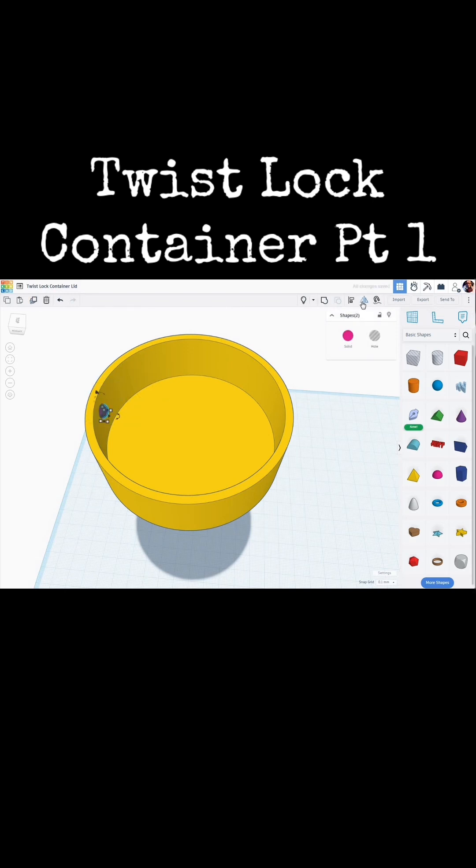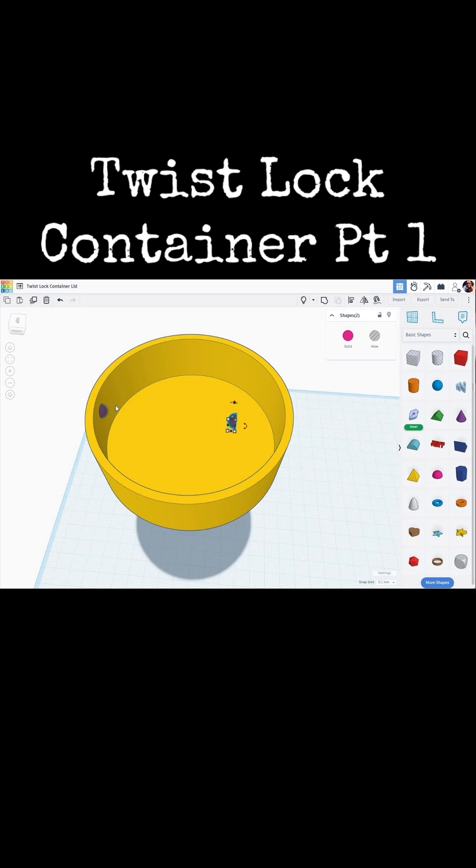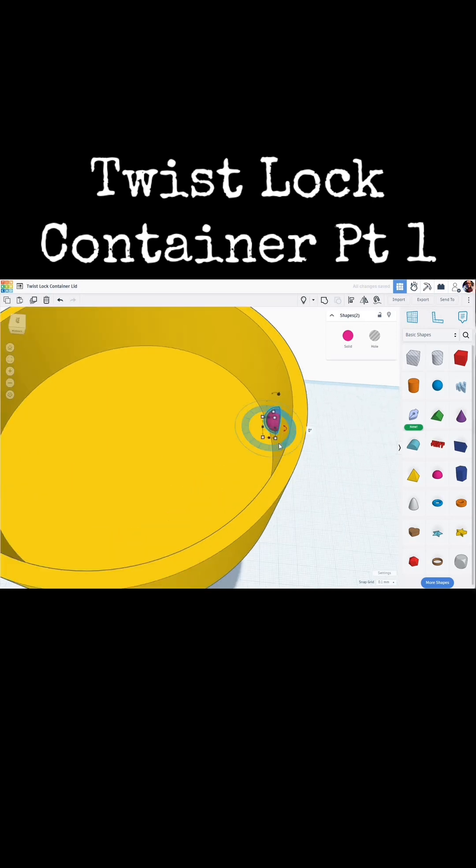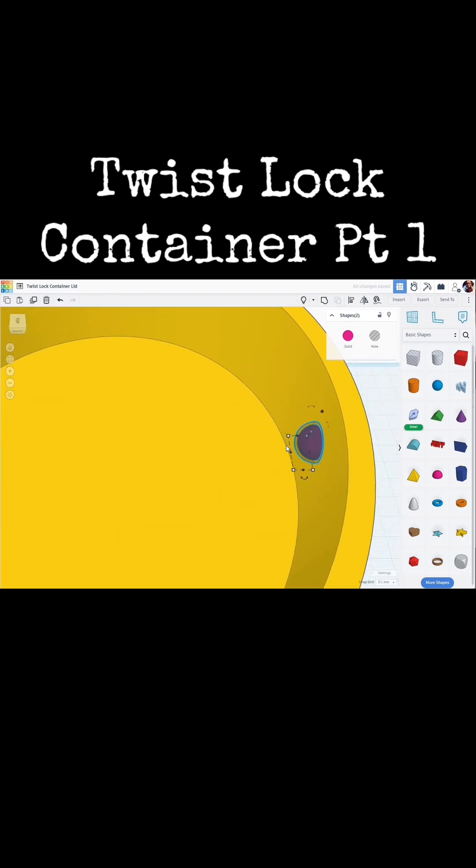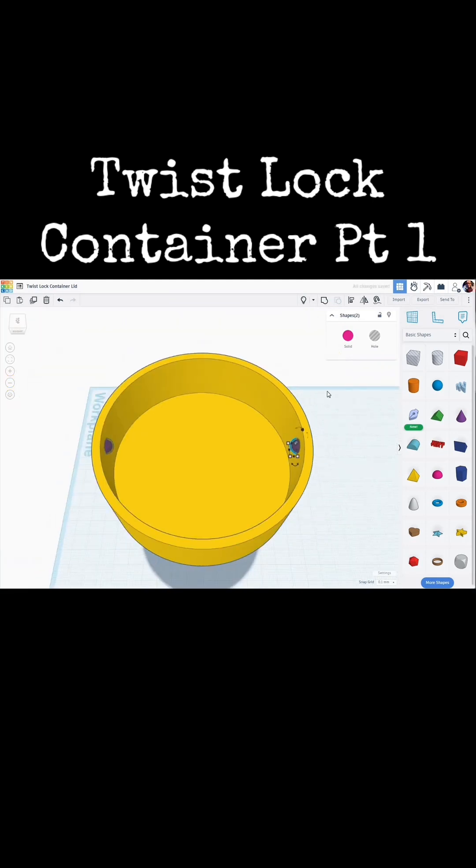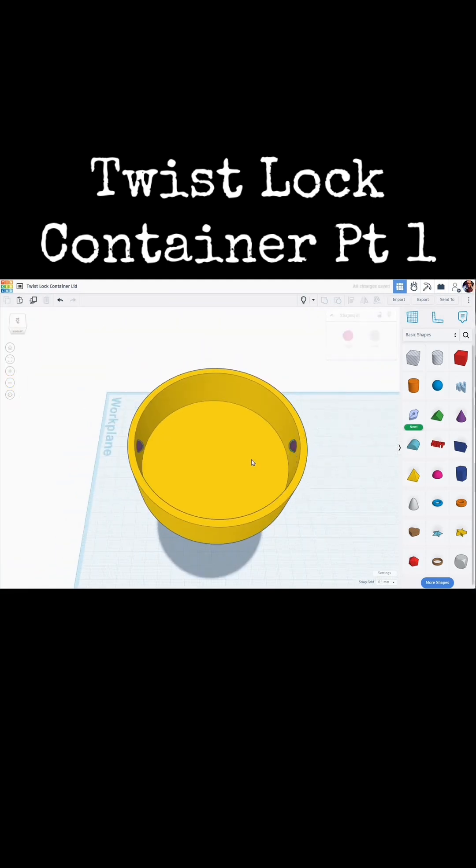I'm going to click on Mirror, and I'm going to mirror it in the other direction. And while they're still selected, I'm going to move them over with the cursor keys. Zoom in. And we want to intersect.